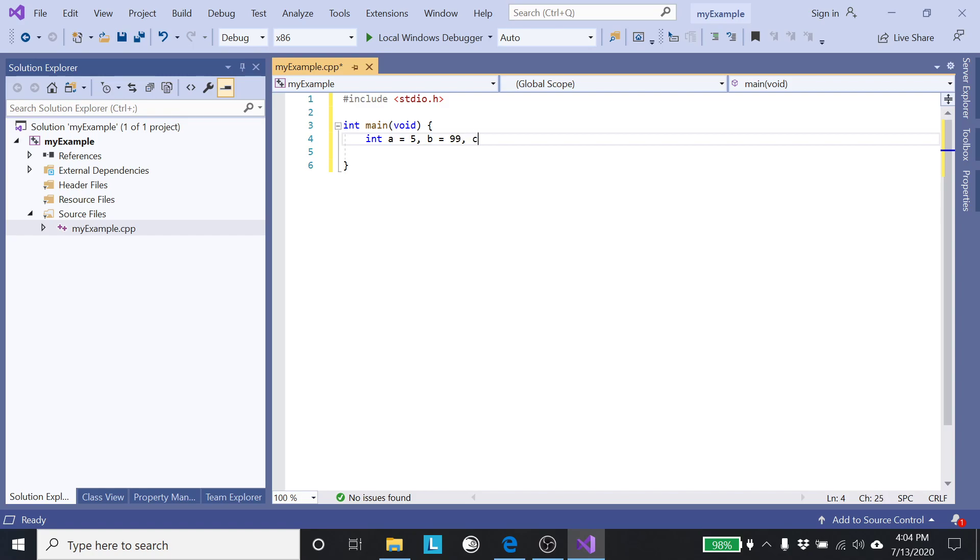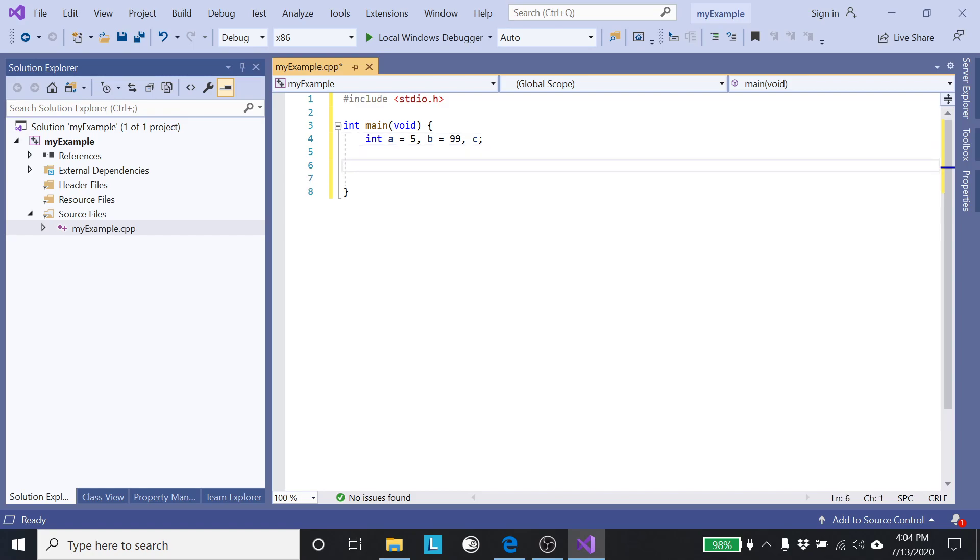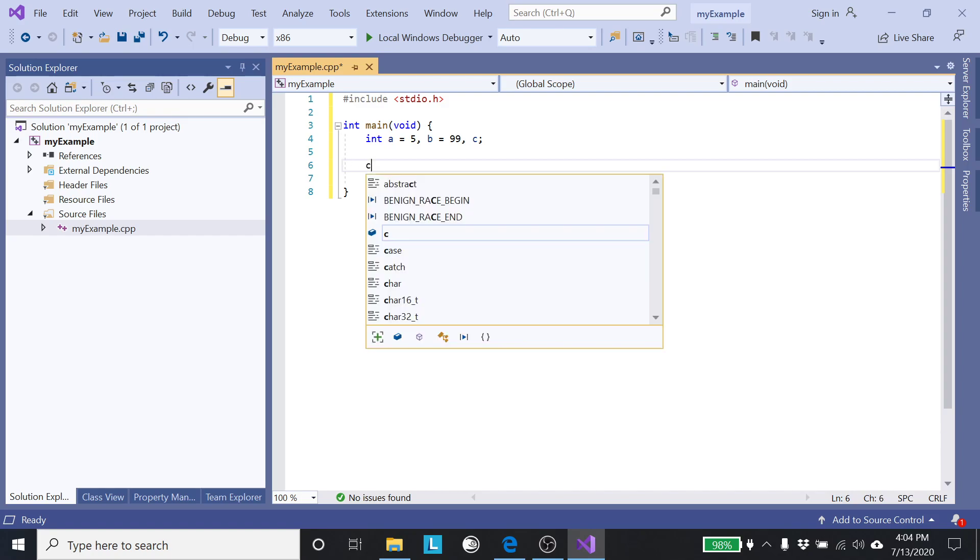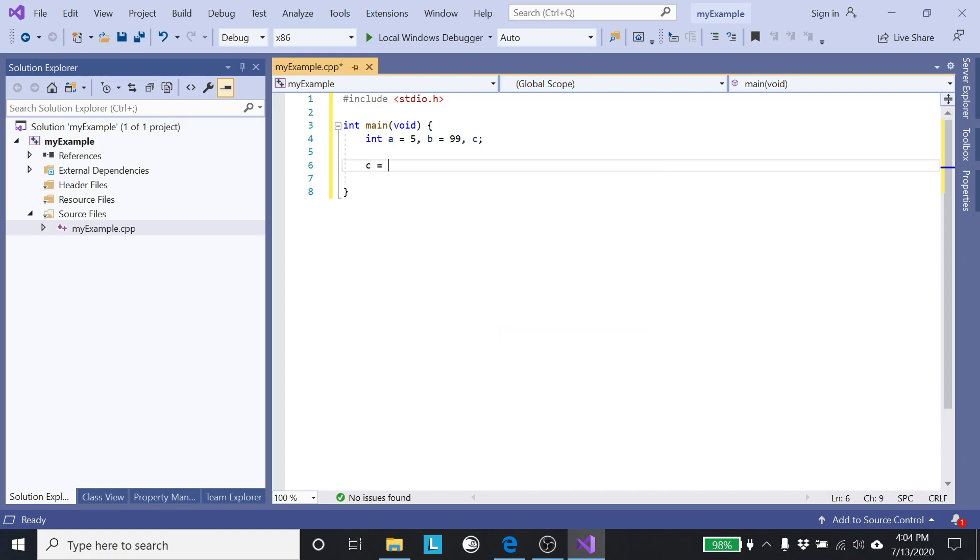Let's create some variables: int A, B equals five, comma B equals 99, comma C. As I said in my introductory video, if I really had context I would want to use meaningful names like count or cost or age or name or whatever, but here I'm just showing you how to add some numbers together.